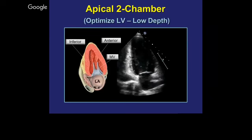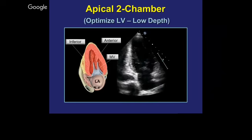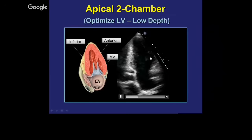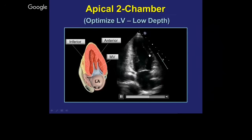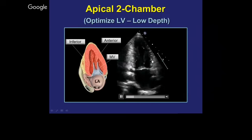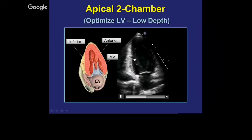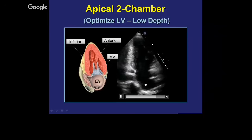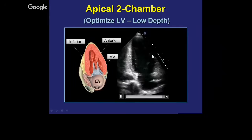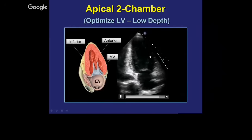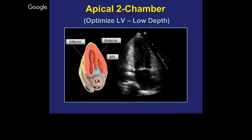Here is what we call the two-chamber view. The advantage of this view is it looks at the pure anterior wall — unlike other views that look at the anterolateral wall, this is the true anterior wall and the true inferior wall. You only look at those two walls and you see the mitral valve and the left atrium. It's a good view when looking for regional wall motion abnormalities to rule out anterior or inferior myocardial infarction.